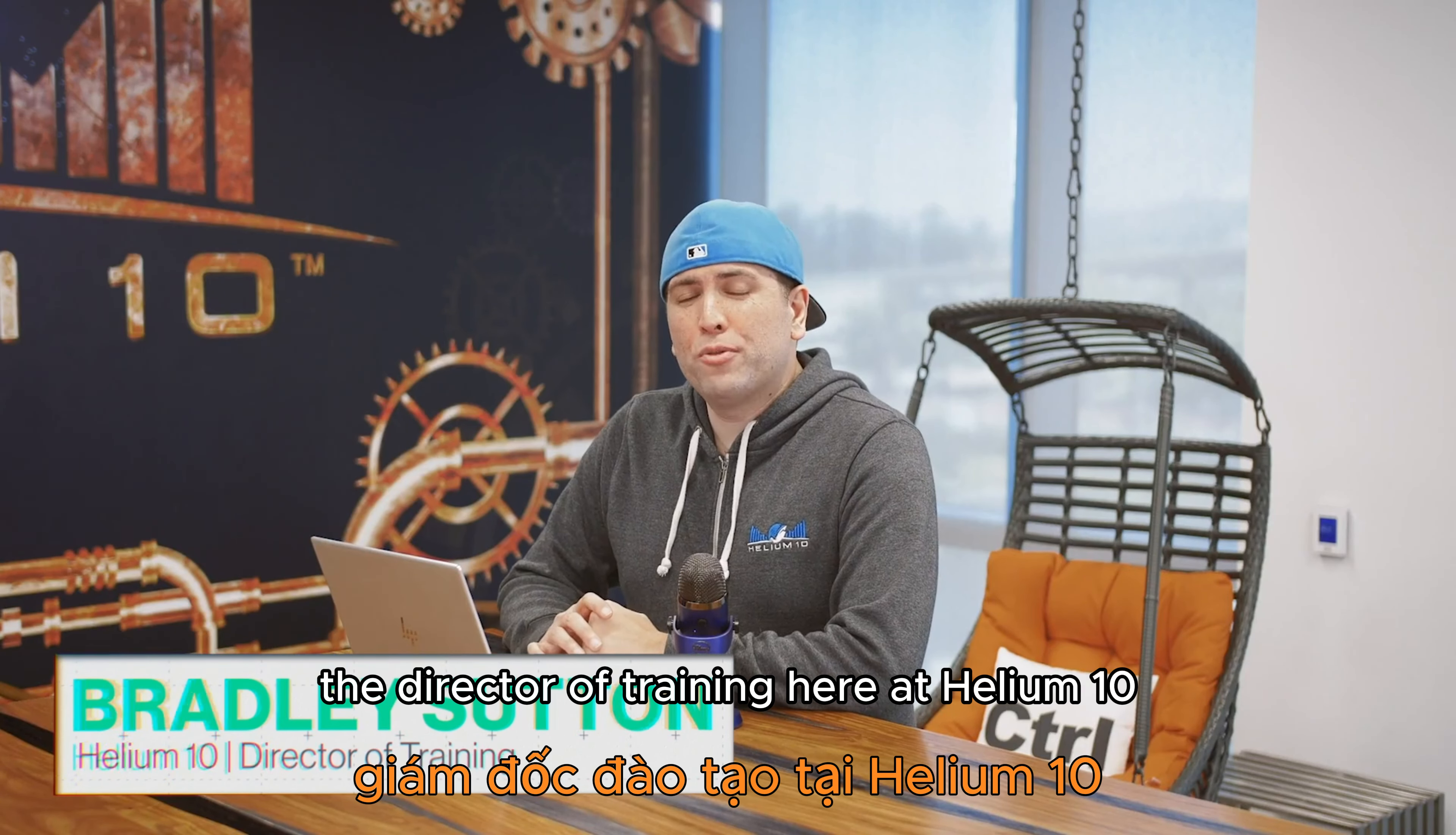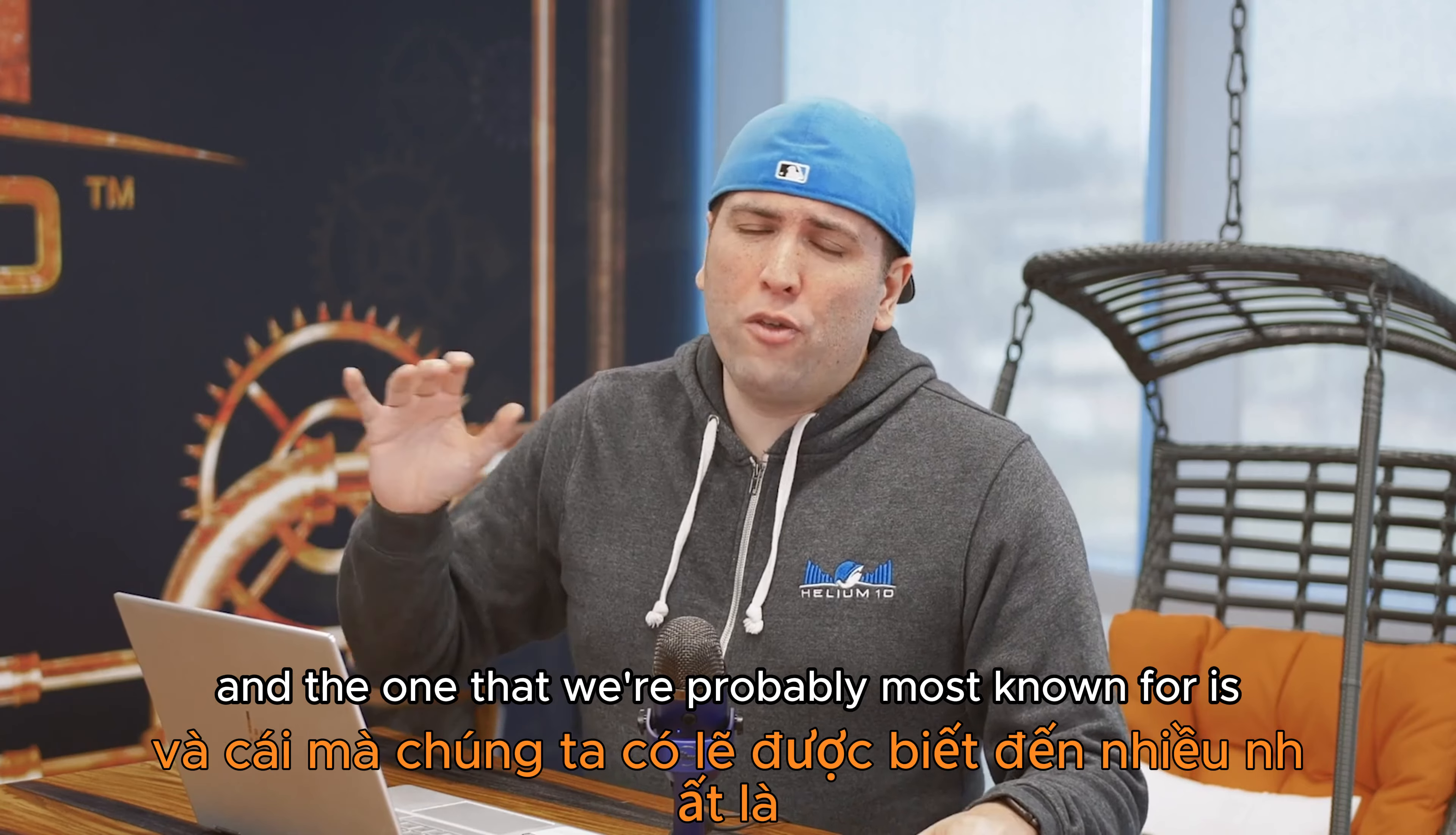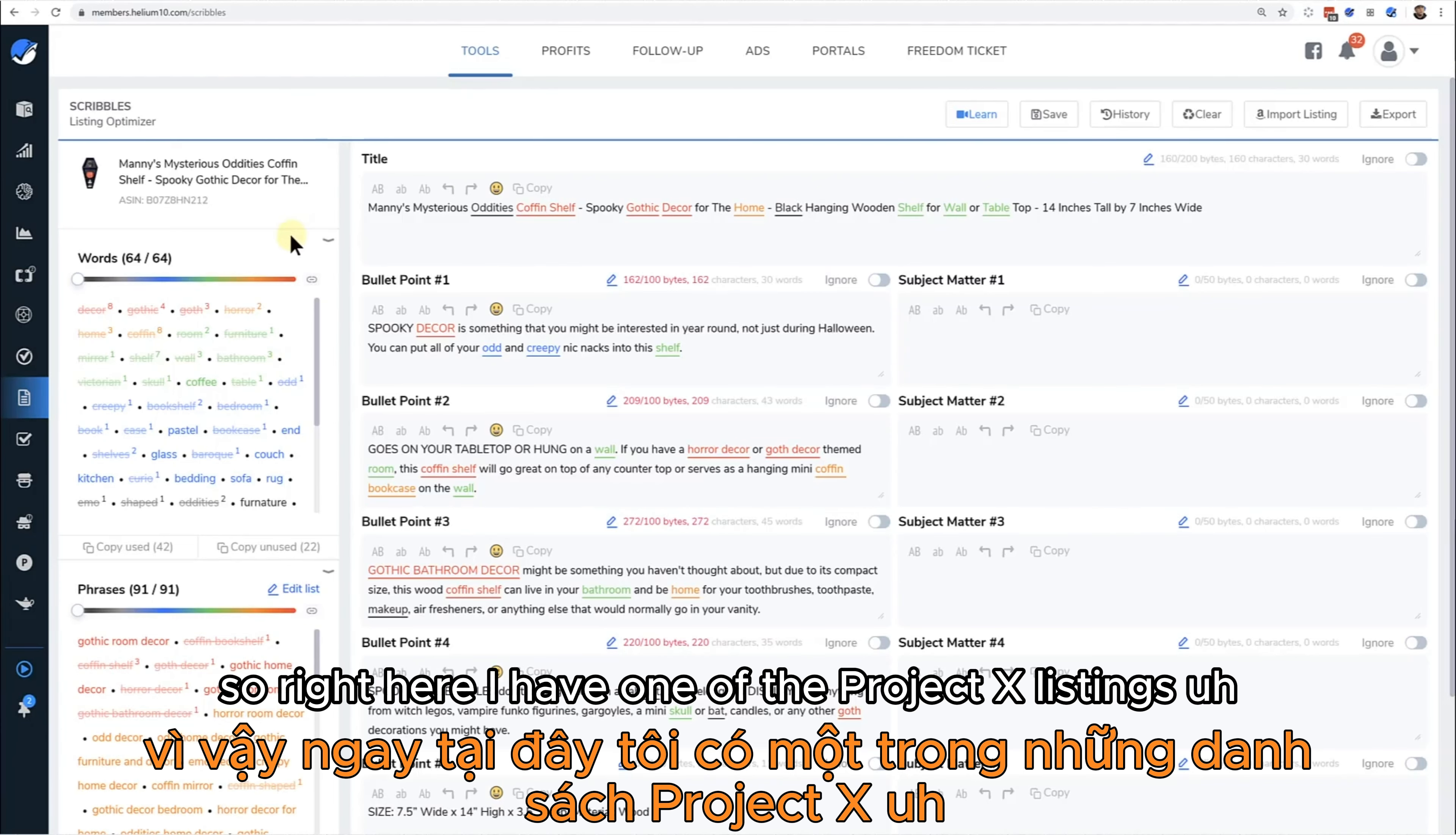Hello, it's Bradley, the Director of Training here at Helium 10. We have some of the best listing optimization tools on the planet here at Helium 10, and the one that we're probably most known for is Scribbles. Let me give you guys a quick introduction on how Scribbles is laid out.